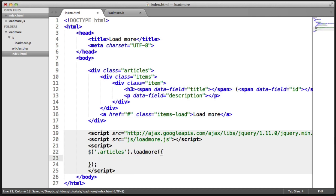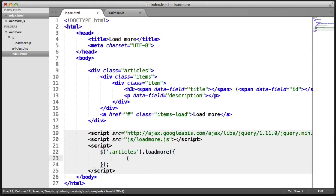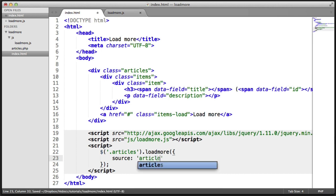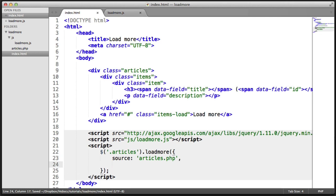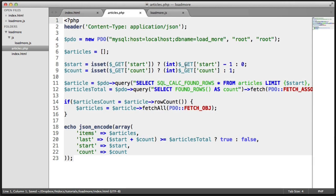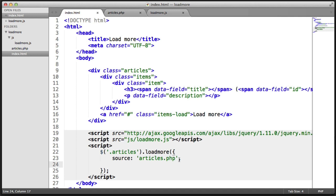And inside of here, we have an object with different settings. Let's just indent this. So the settings are going to be the source. That's probably the most important because the source is obviously the source of the data. And in this case, I want this to be articles.php because articles.php is in a directory. We created the back end and it loaded the JSON and it output the JSON.